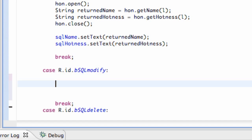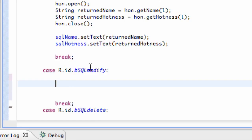Again, what this is going to do is if we're too drunk and we put in someone's information, whether we misspelled their name or we gave them a higher attractiveness rating than they deserve, we're going to allow a button that we can modify that entry. So what we're going to need is the edit text for the name, edit text for the hotness ranking, and also our row ID.